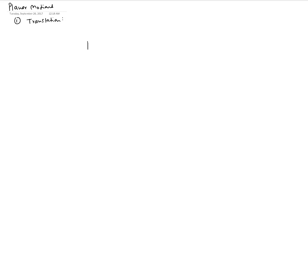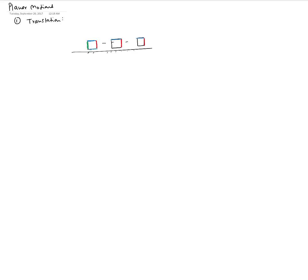So what's a translation? Let's say I have an object and this object is moving along some flat surface. If during the movement the object does not change its orientation — and change in orientation is defined by the fact that if you pick any line on this object, that line should not change its orientation. So the red line was vertical and it is still vertical; the blue line is not changing its orientation, always horizontal. None of these lines are changing their orientation, and that means it's a translation.